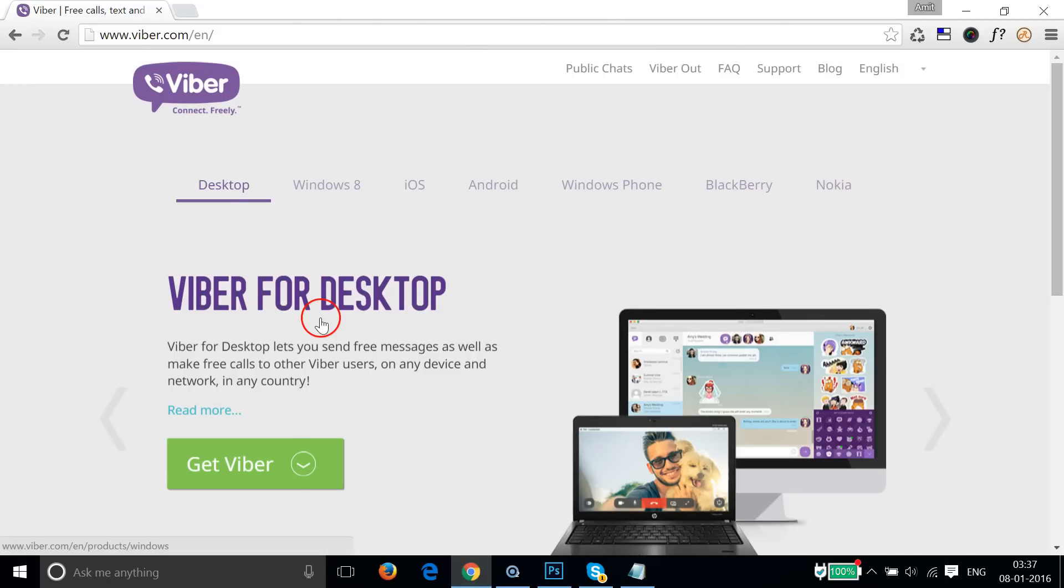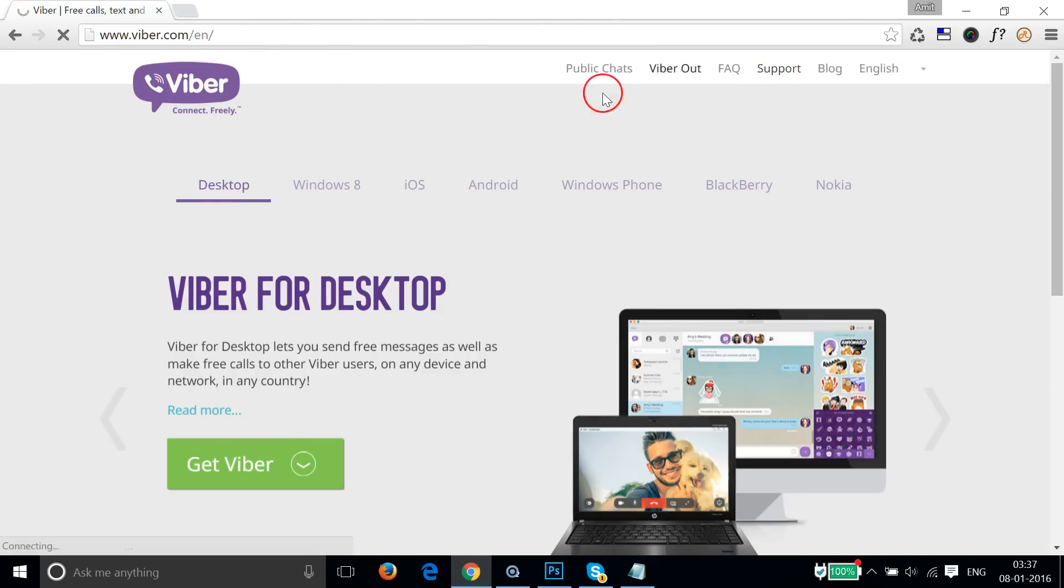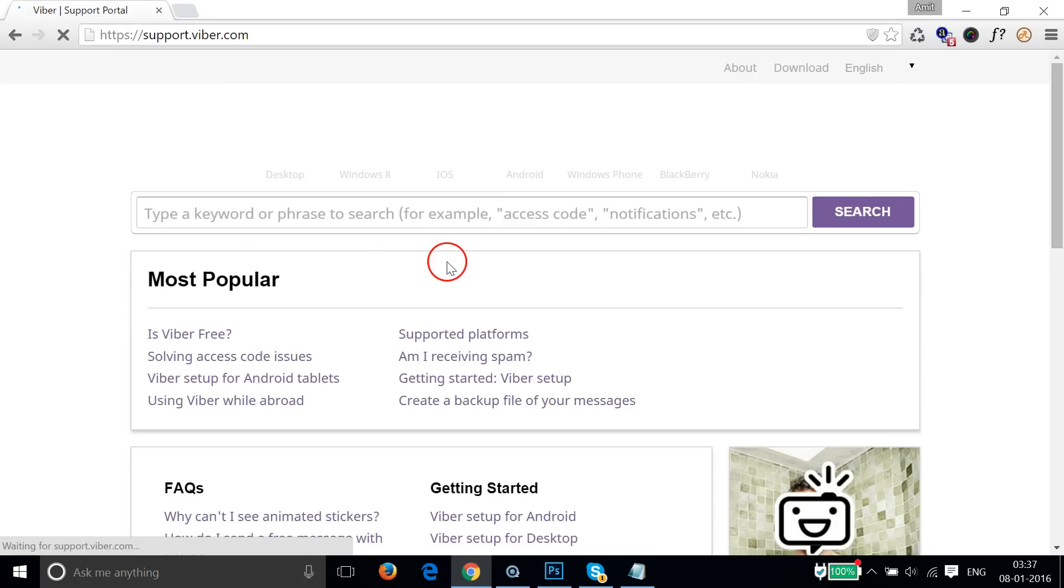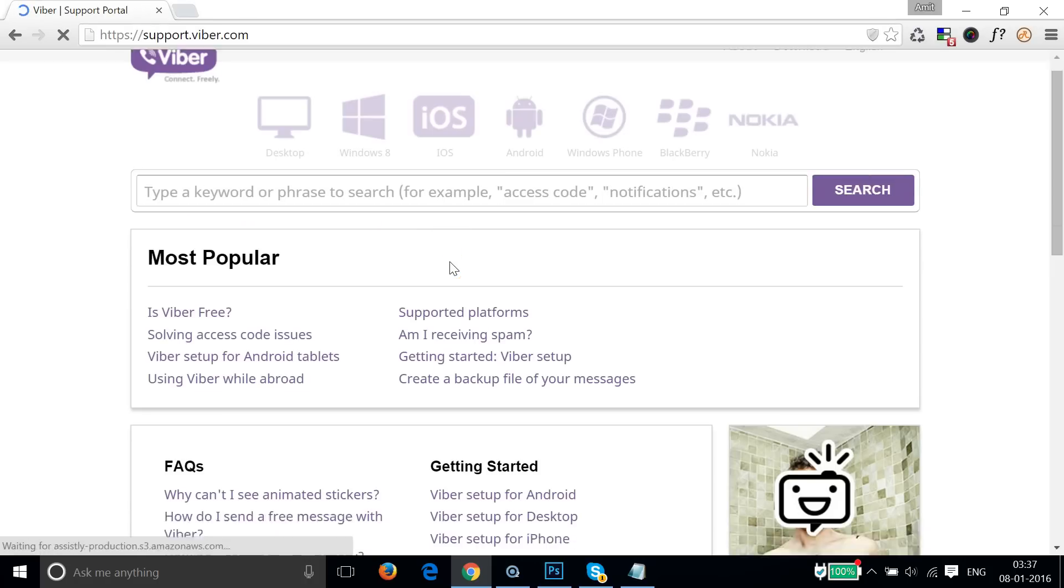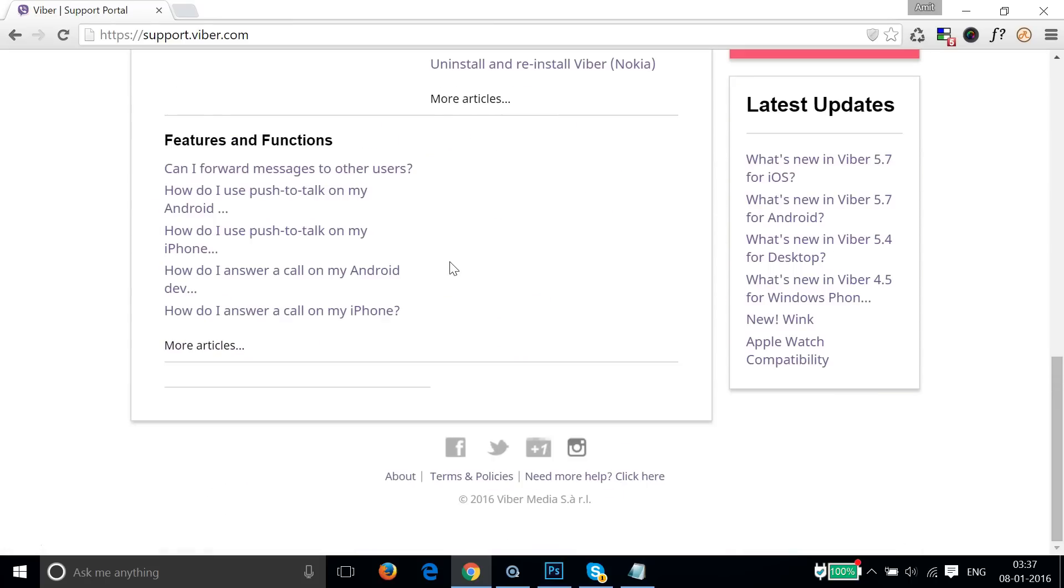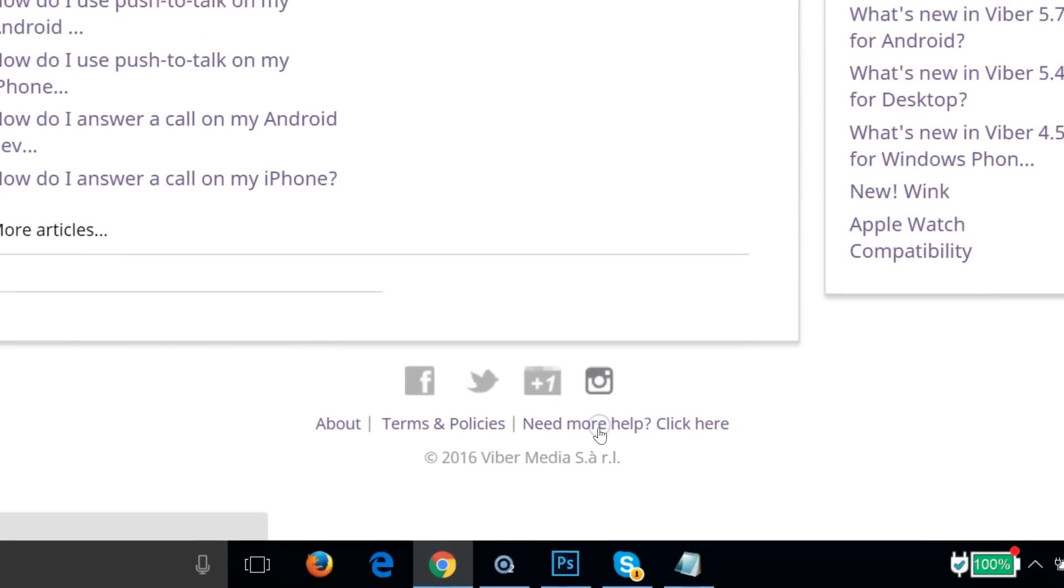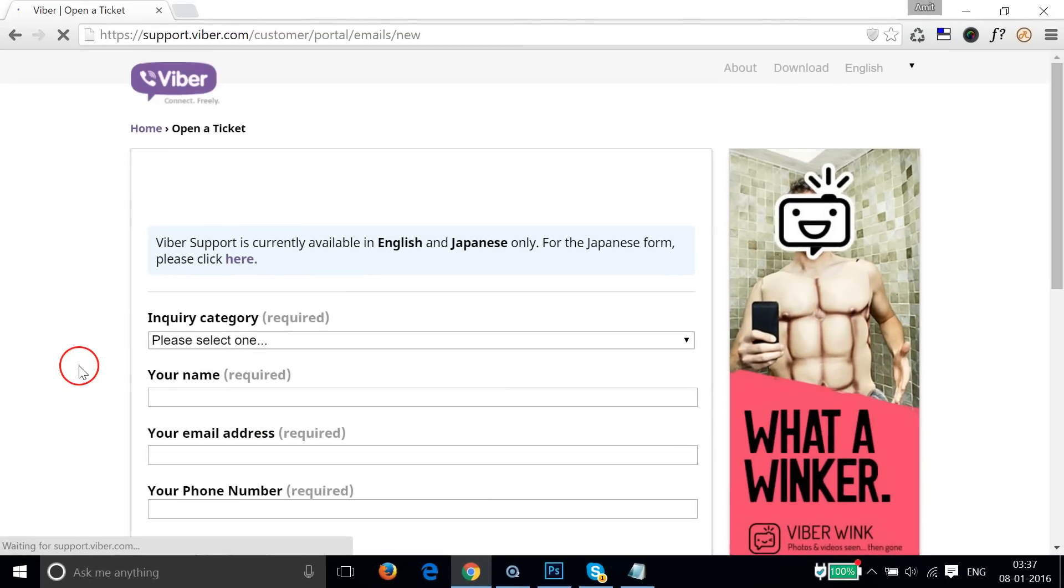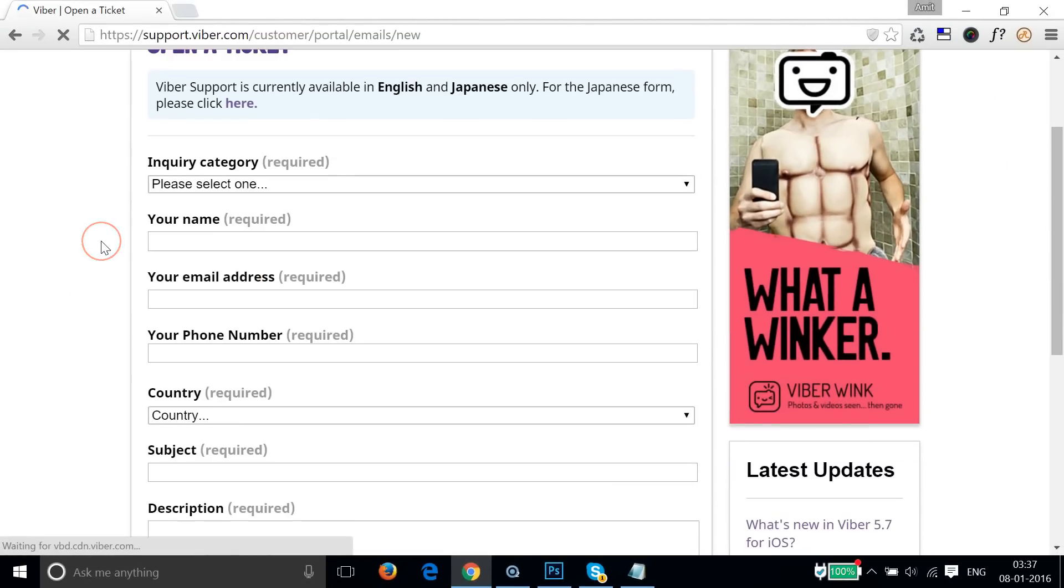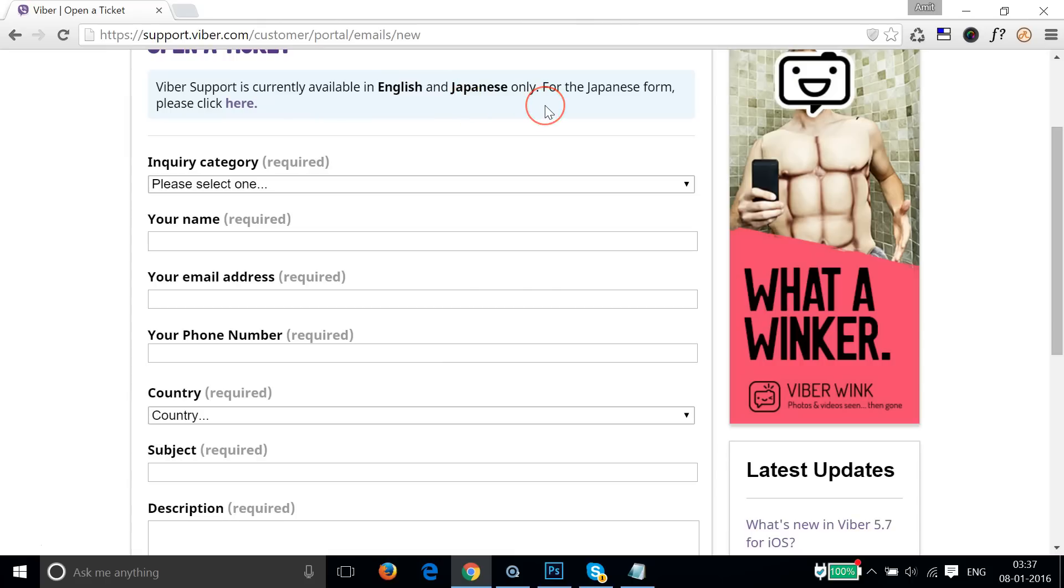You just need to go to Viber.com and scroll down to the very bottom of the page. Then click on 'need more help' and they have a form here. Currently, they are in English and Japanese only.